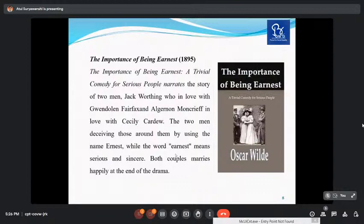Oscar Wilde was born in 1854 and died in 1900. He is a famous Irish dramatist, known for The Importance of Being Earnest and The Picture of Dorian Gray. His important works include Lady Windermere's Fan (1892), A Woman of No Importance (1893), An Ideal Husband (1895), and The Importance of Being Earnest (1895). The Importance of Being Earnest, subtitled 'a trivial comedy for serious people,' narrates the story of two men — Jack Worthing, in love with Gwendolen Fairfax, and Algernon Moncrieff, in love with Cecily Cardew — who deceive those around them by using the name Ernest. Both couples marry happily at the end.